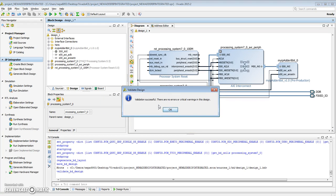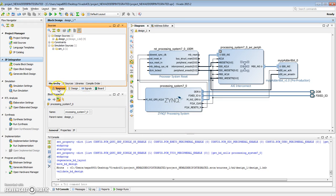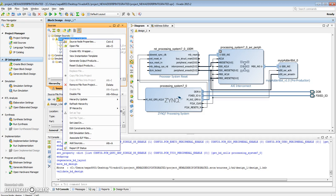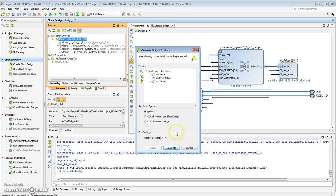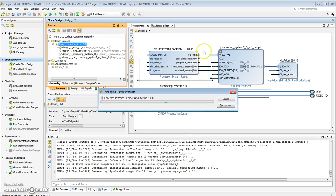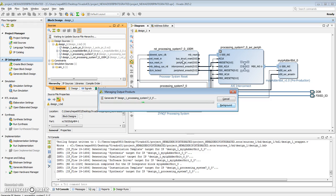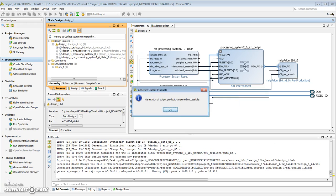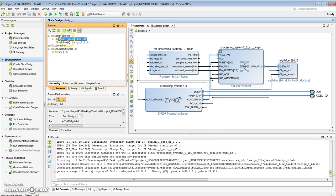Under sources, go ahead and generate the output products. What that does is takes these blocks and creates the individual Verilog for them. That's creating the output product so that we can synthesize and implement them later. This should take a few minutes depending on how big the design is. Say OK. All right.